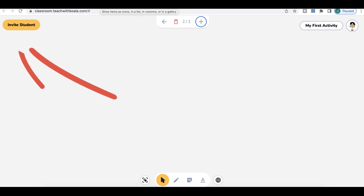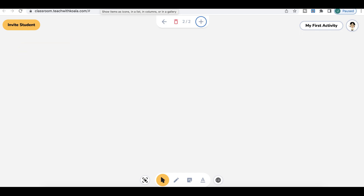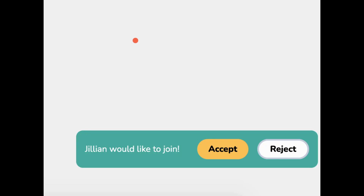To invite a student, all you are going to do is click on invite student, then copy the link that pops up and share it with your student. After your student joins, you are going to see something pop up in the lower right-hand corner and you will just click accept if it's the right student, and reject if the wrong student is trying to enter your classroom.